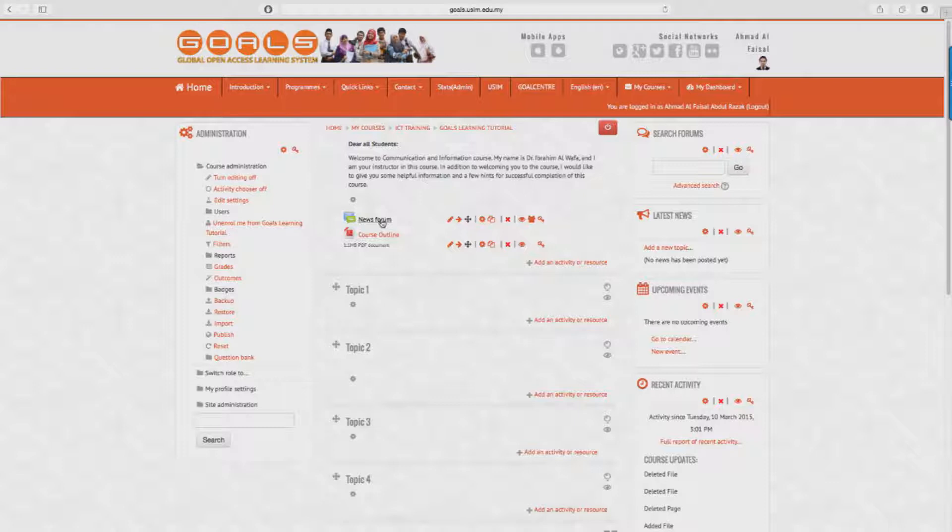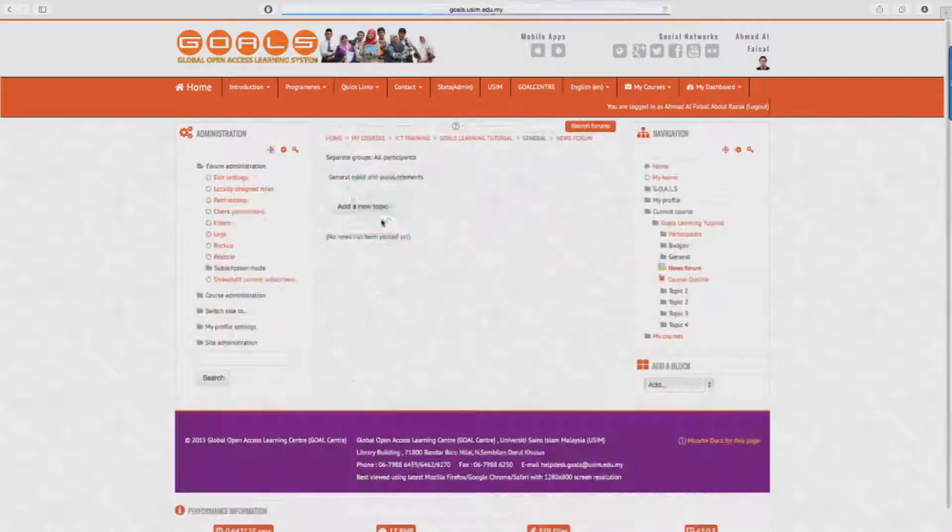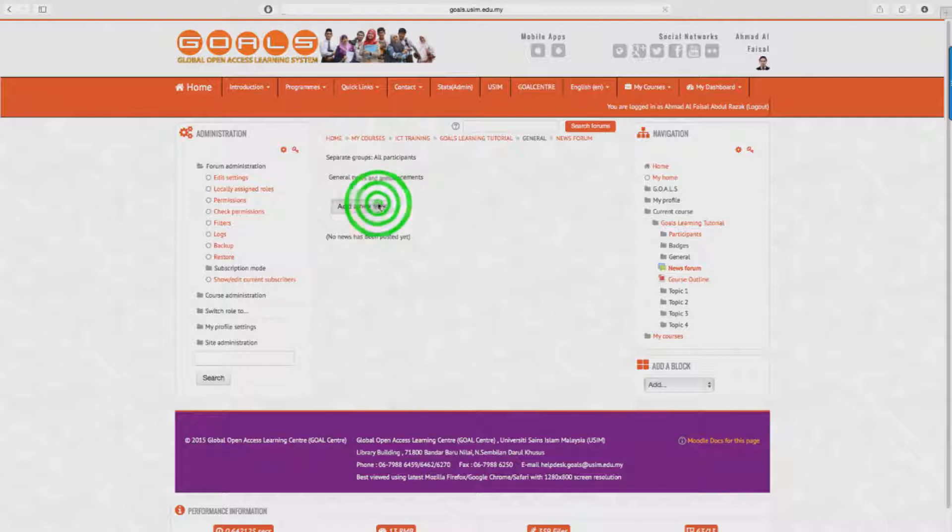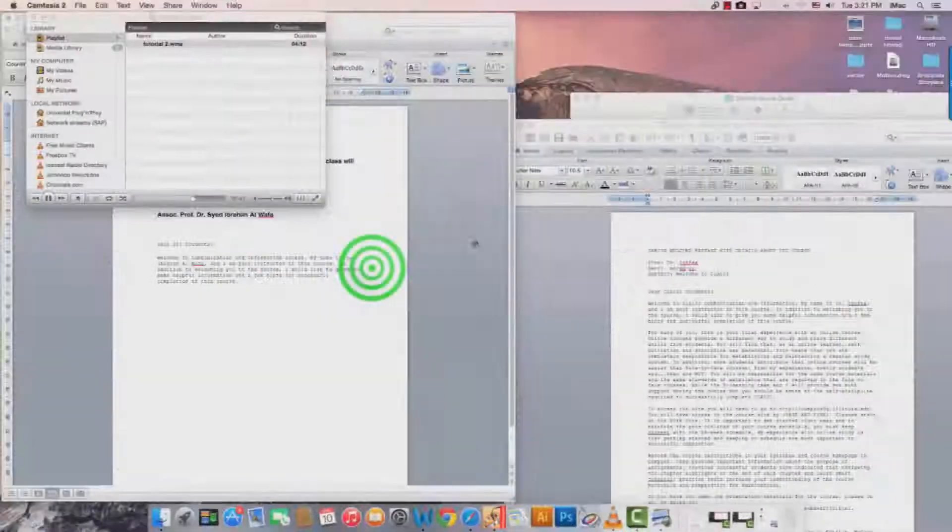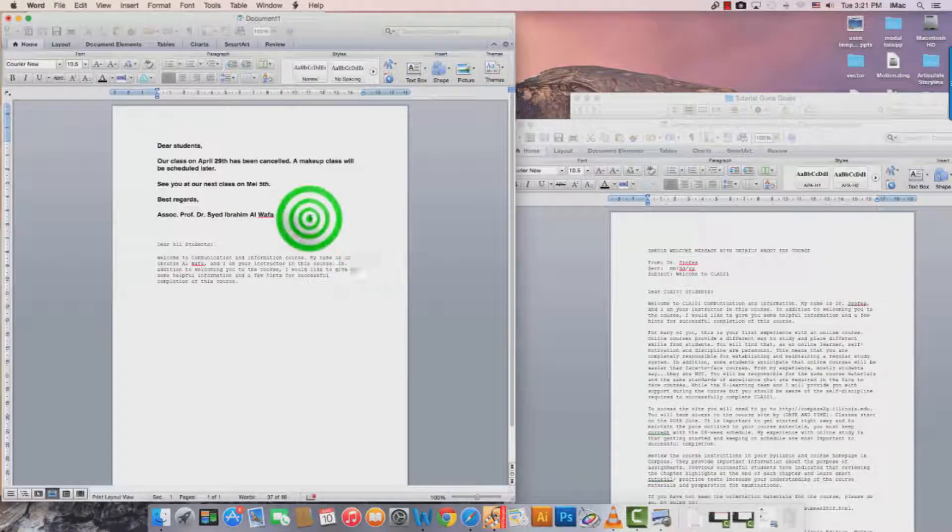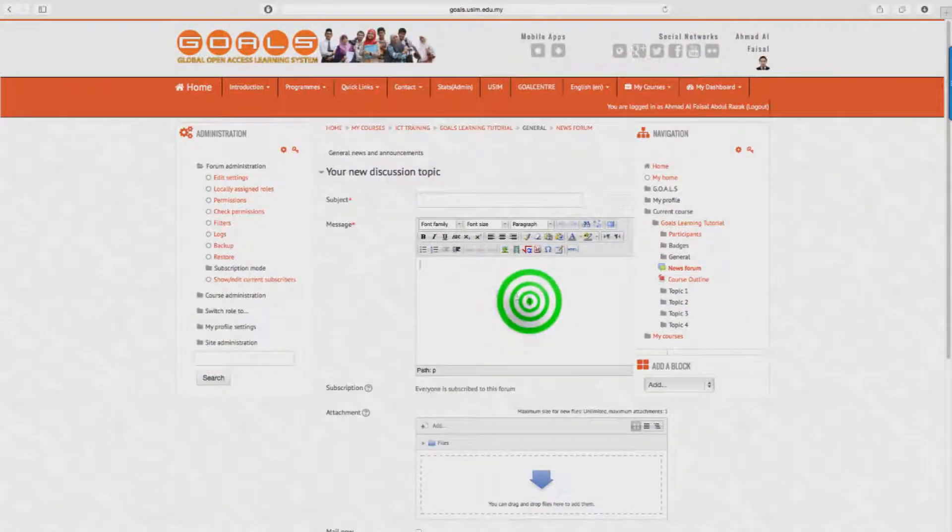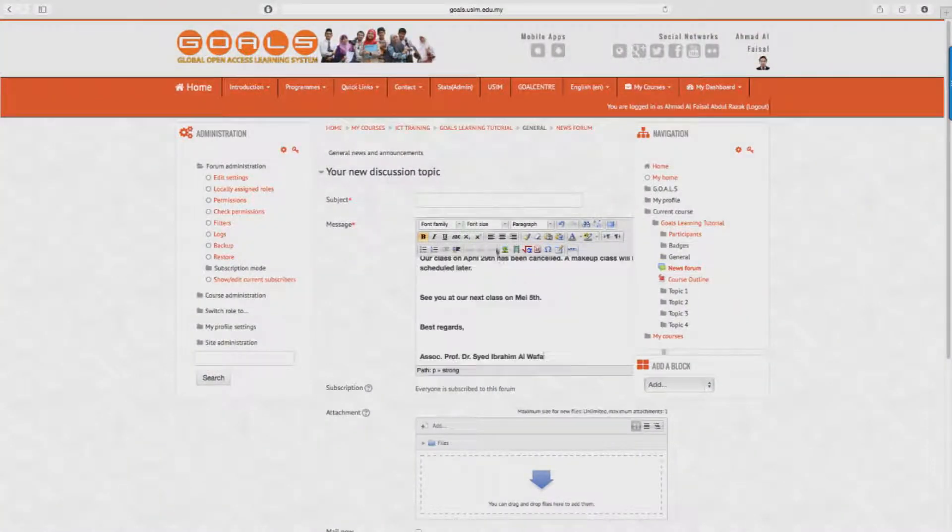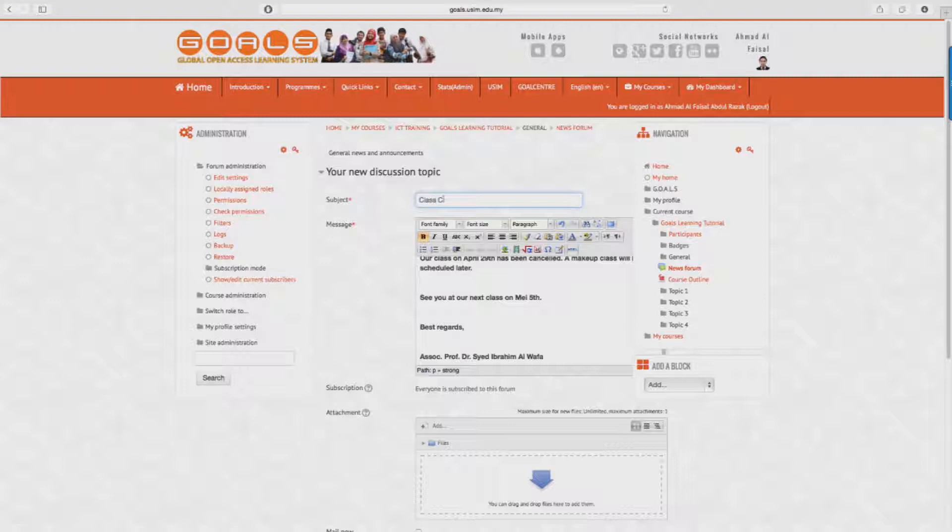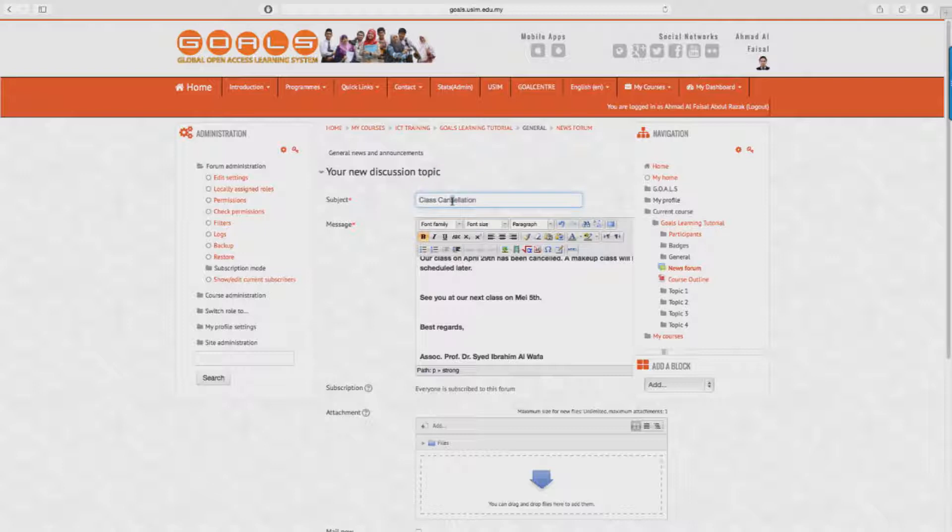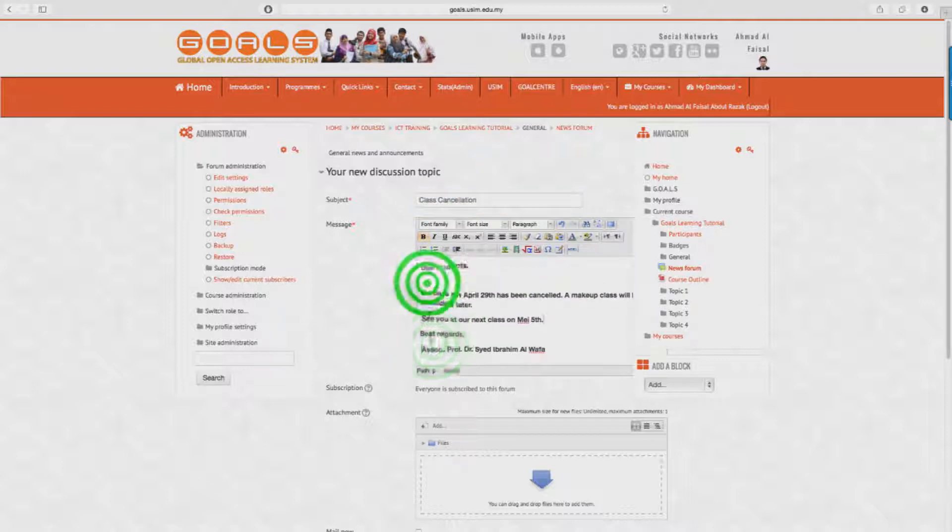So for instance, if I want to make an announcement for a class cancellation, I will write something like this. Now you can add an attachment here if necessary, but let's just leave it that way for this example and proceed to post the forum button.